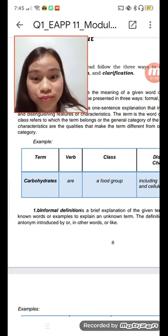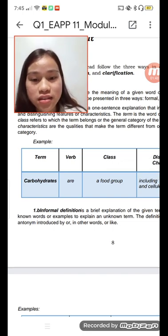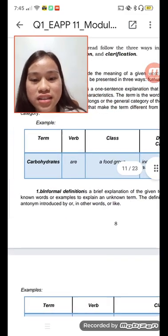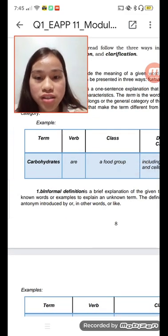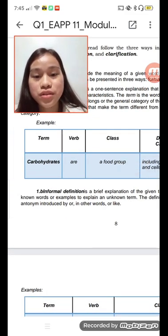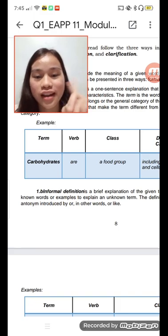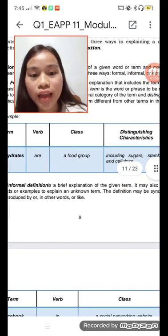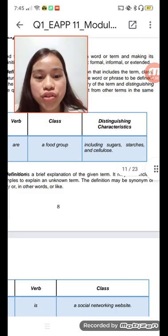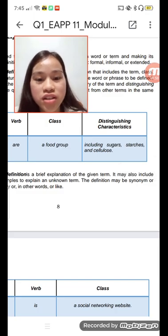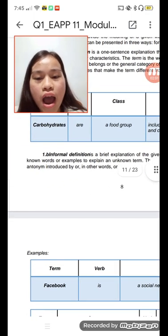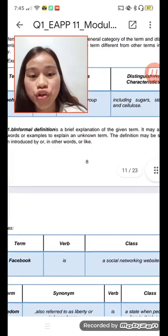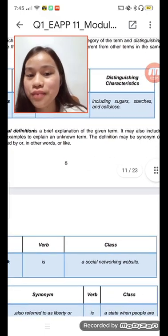Here's an example: for carbohydrates, the term is 'carbohydrates,' the verb is 'are,' and the class is 'food group.' The distinguishing characteristics include sugars, starches, and cellulose.